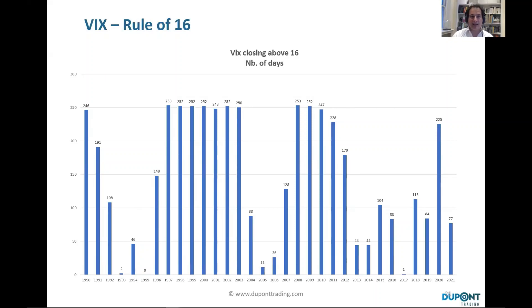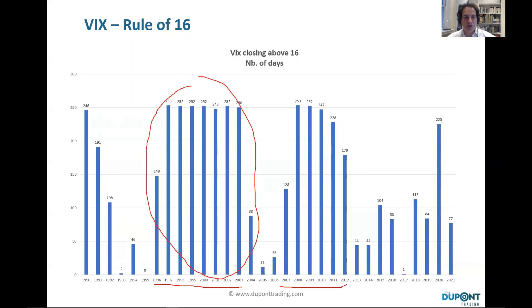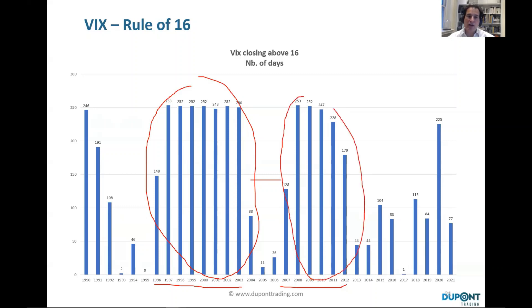Looking at history, the VIX started in 1992. You can see cycles of higher volatility — the dot-com bubble brought three to four years of elevated volatility, followed by a cycle of lower volatility when the economy was doing fine, then another cycle of high volatility lasting three to five years where the VIX was above 16 more than 90% of the time.